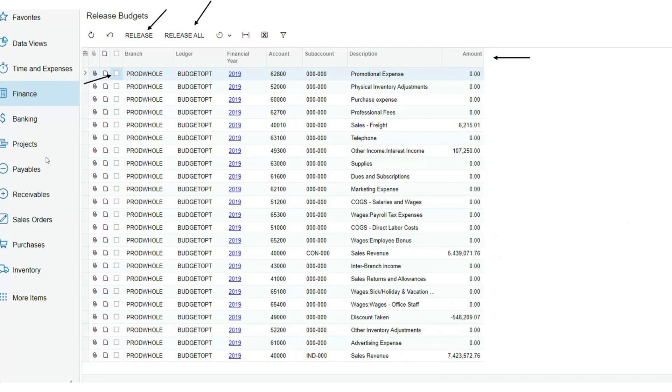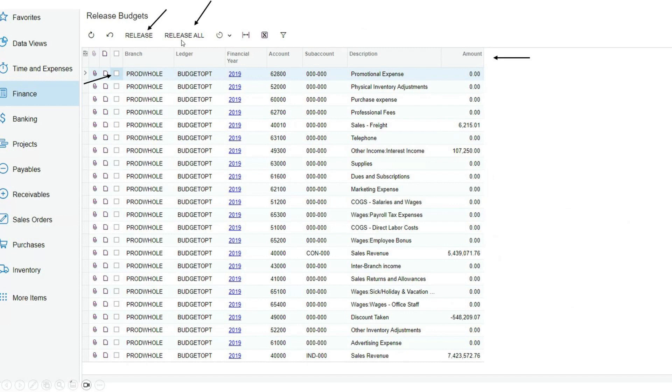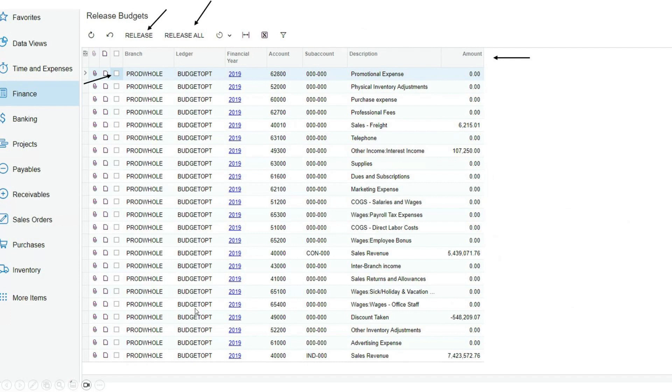This is what the release budgets form looks like. It'll open here. Along the top header, you'll have the opportunity to release by individual line item or select every line item that's in the release budgets form and release those. Be very careful with this option. In most cases, you should, along here, the checkboxes, select only the line items, budget items that you want to release. Then you'll select the release button.